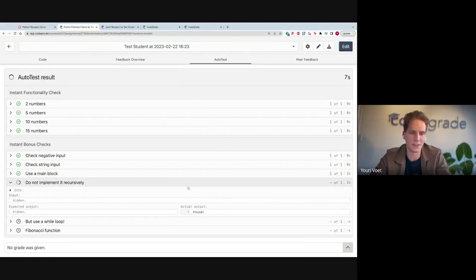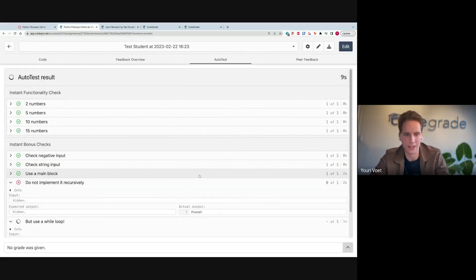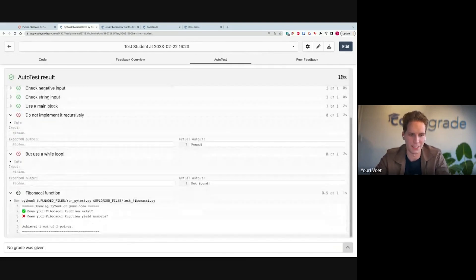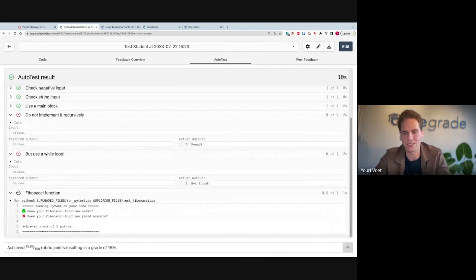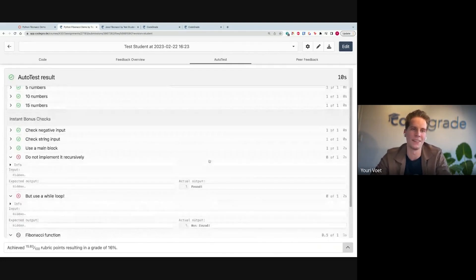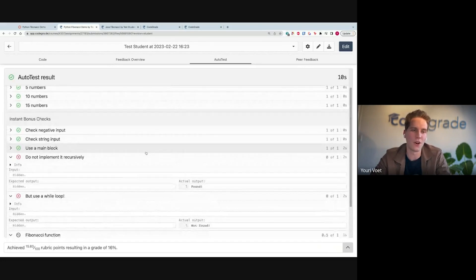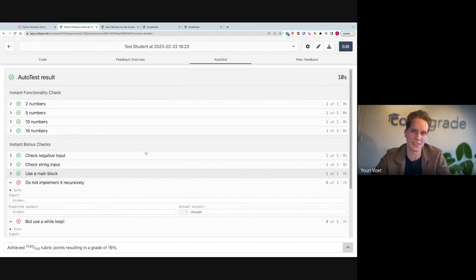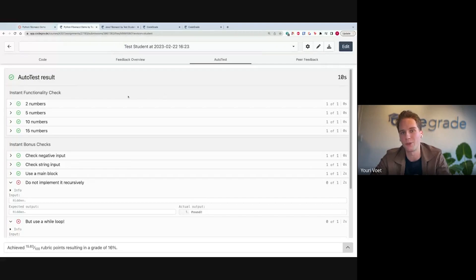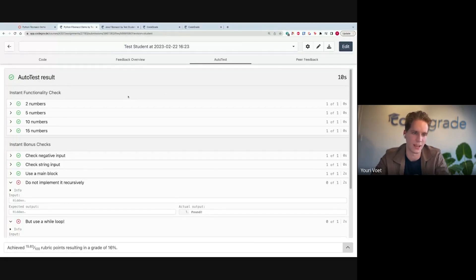Great. So we still fail those tests. We want to do a while implementation here. But as a student, I can get this feedback real quick. As you can see, we chose here to only have these tests after students hand in. But if we want, we can also bring these into the editor as well.